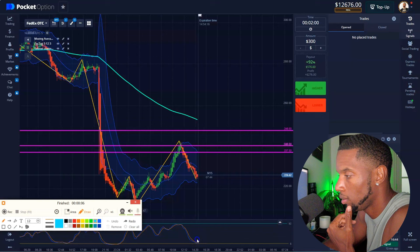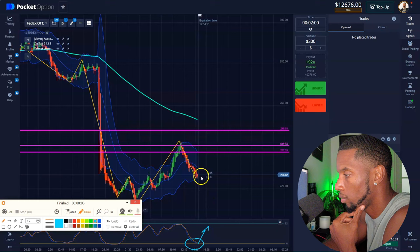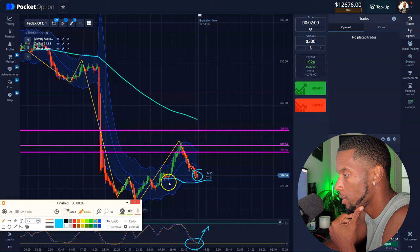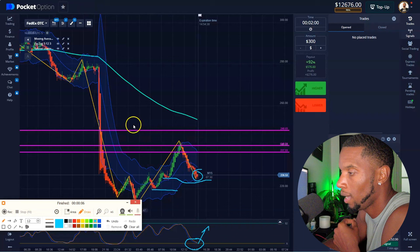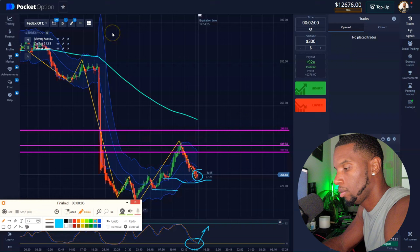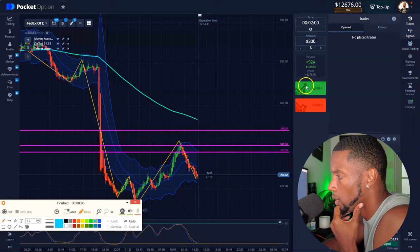Let me go ahead and draw that — stochastic down there. We're looking like we're ready to push up, getting close to rejecting here. We got support here, and if it misses that, we're coming back down — but that's 15 minutes away. So I'm going to go ahead and do a two-minute trade and hop in.